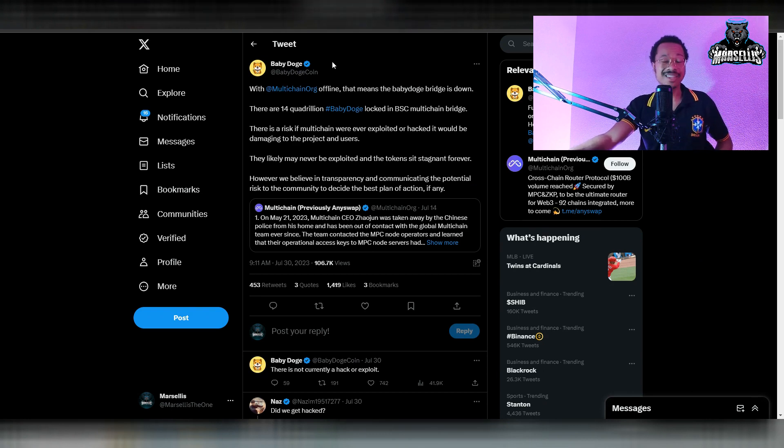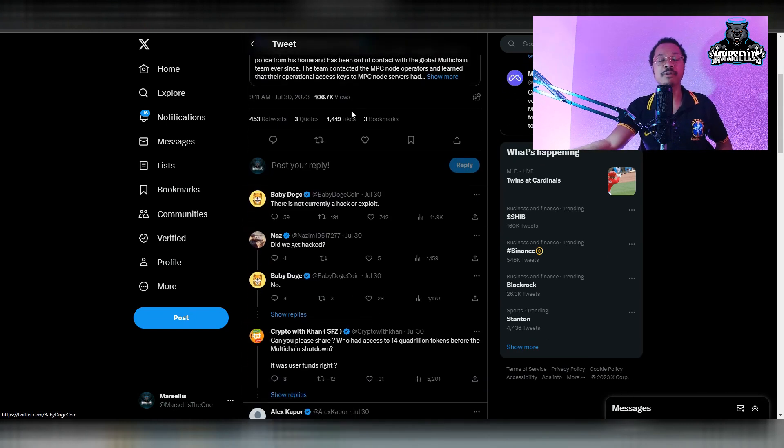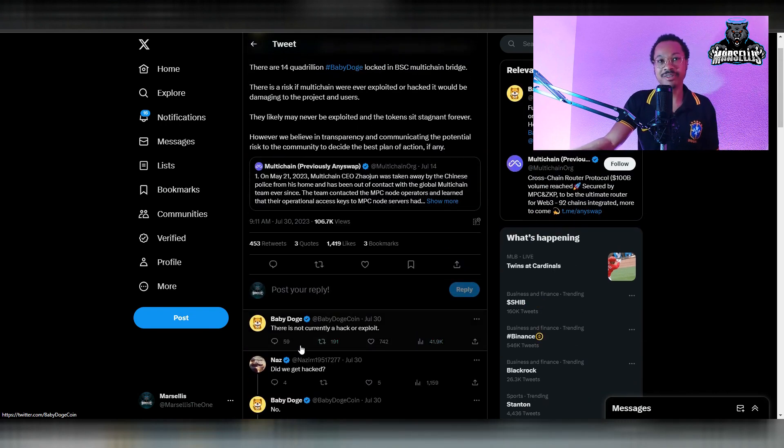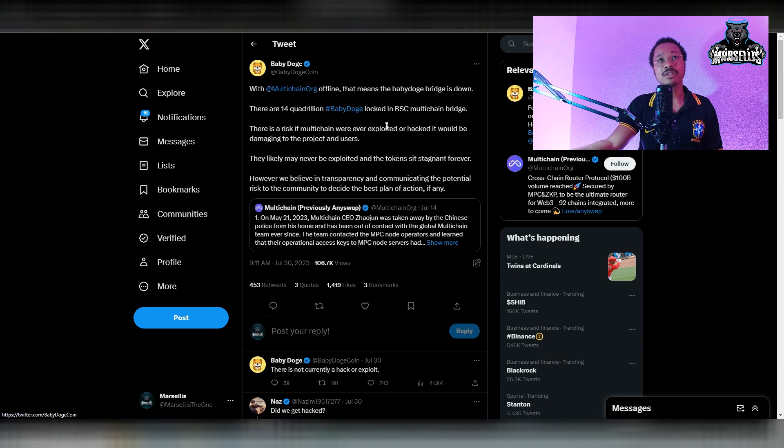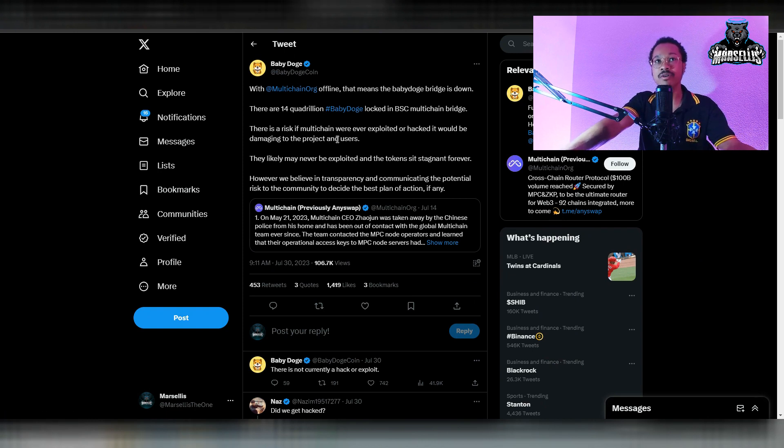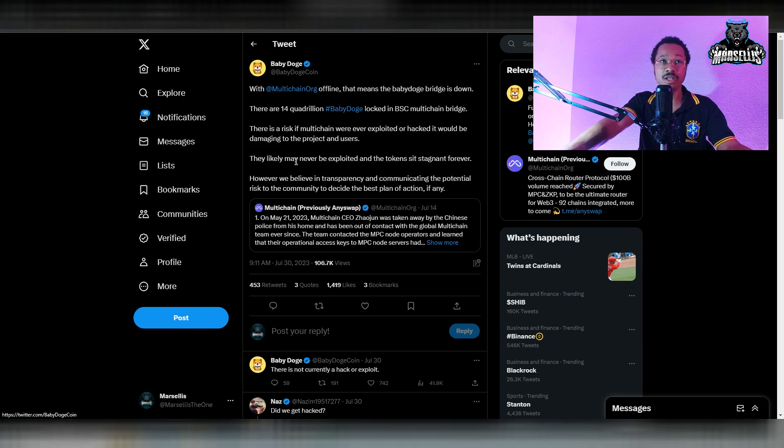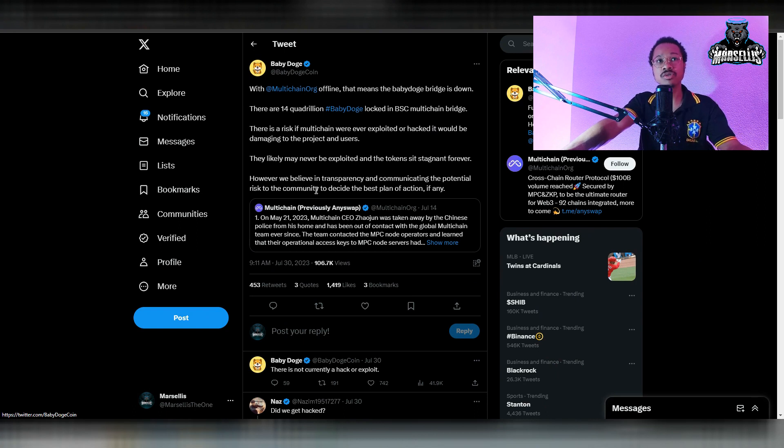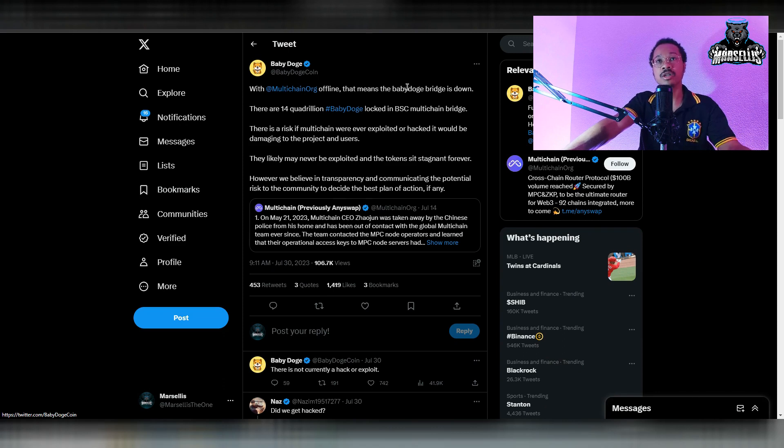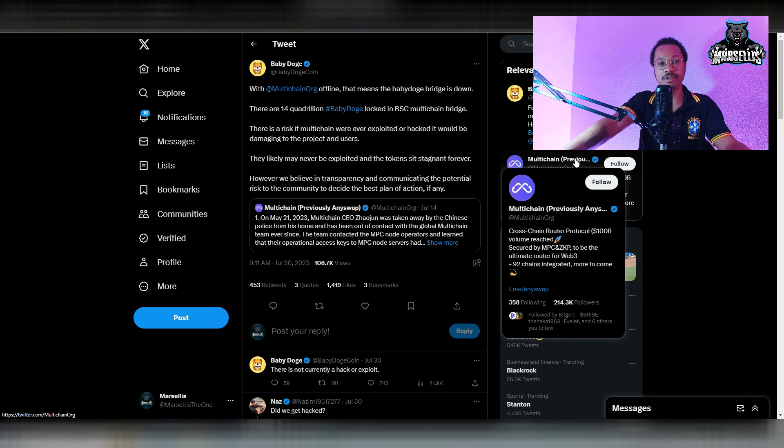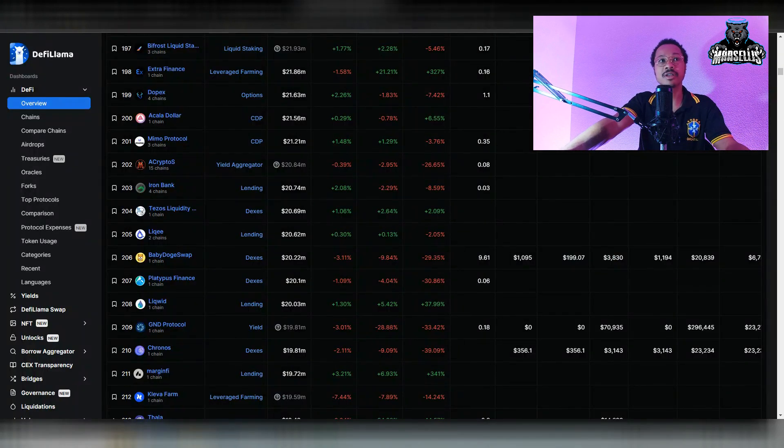Moving on from there, we have the multi-chain. They actually mentioned something about this. I don't know if it's a good or bad thing, but it's good that they're being transparent. They got people scared in the comments, but they're assuring them that there's no hack or exploit. They're just being transparent. What they said is the multi-chain offline that has the Baby Doge bridge is down. There are 14 quadrillion Baby Doge locked in Binance Smart Chain multi-chain bridge. There is a risk if multi-chain were ever exploited or hacked, it would be damaging to the project and users. They likely may never be exploited and the tokens sit stagnant forever. However, we believe in transparency and communicating that to the community to decide the best plan of action. They're just saying, look, there's a possibility that it could get hacked, but we're not saying it's going to be hacked. We're just saying there's a possibility because it's down and it could potentially lose money from there. They're just being transparent there.